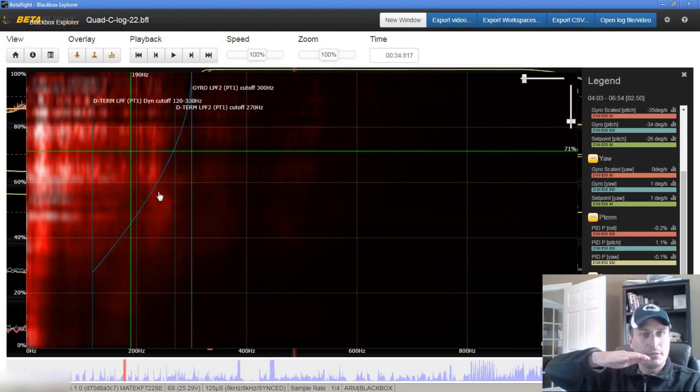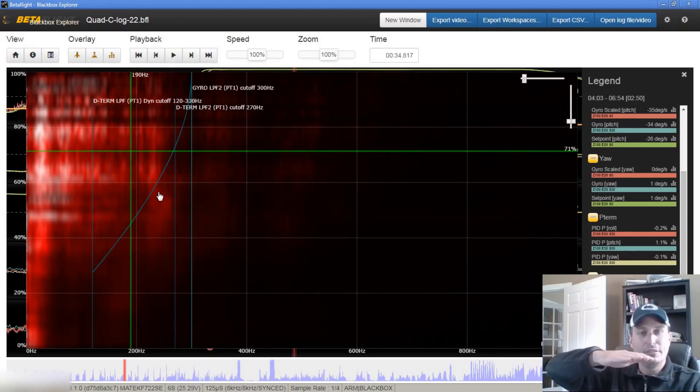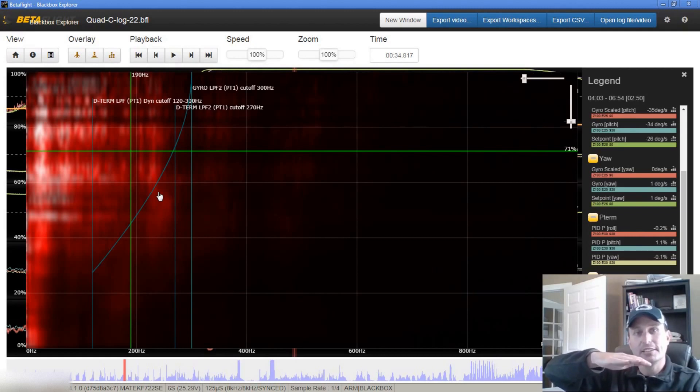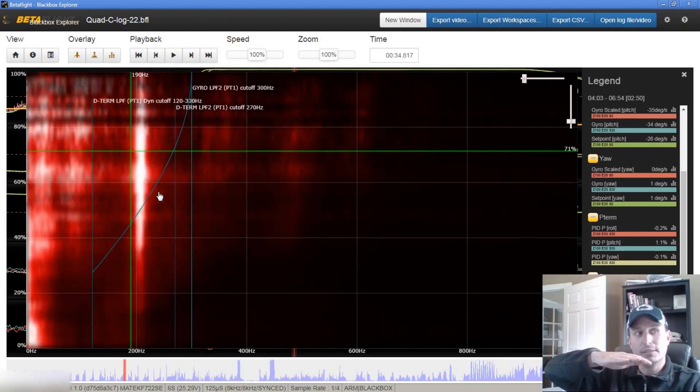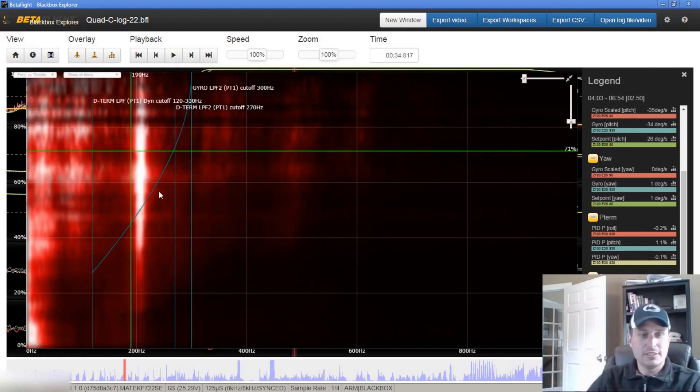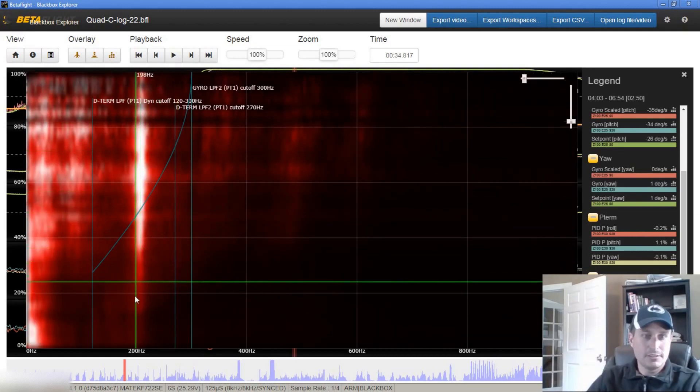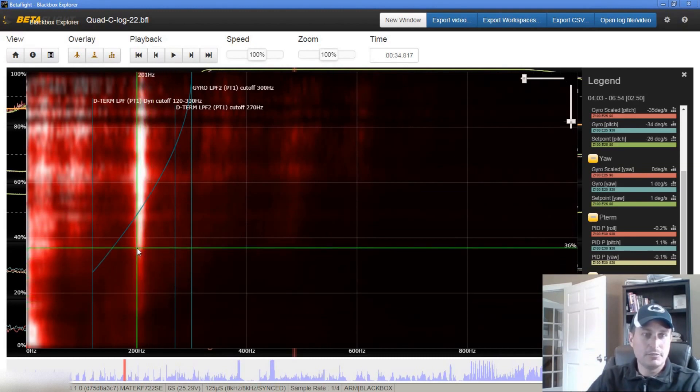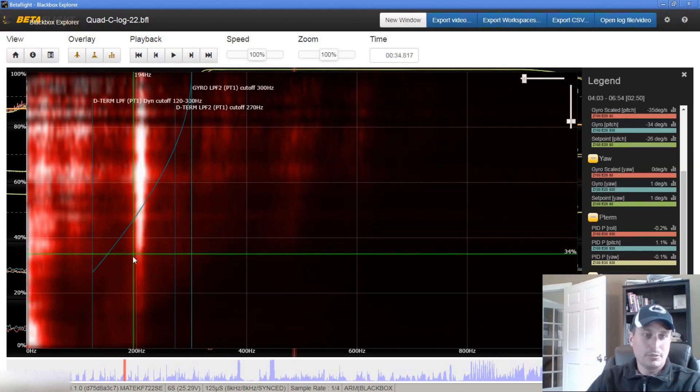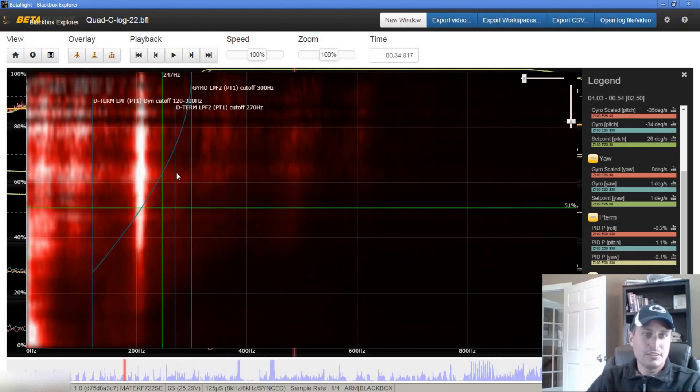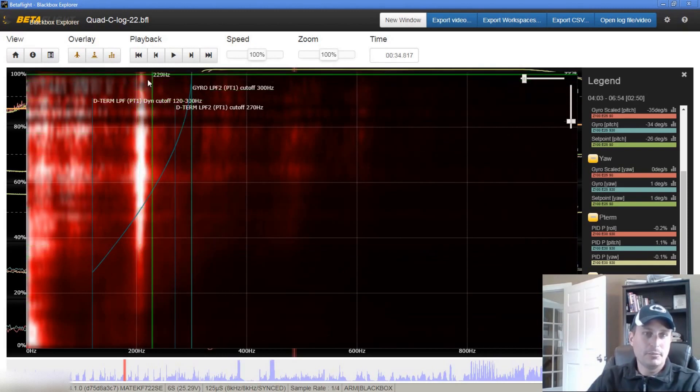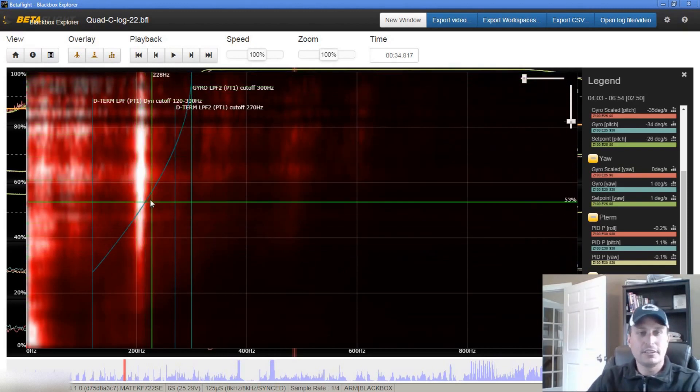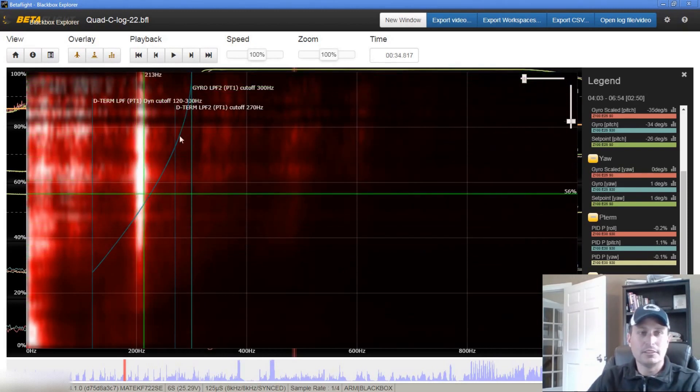It's making the roll axis shake back and forth 209 to 210 times per second. So that's really fast. And you can see it's anywhere, it's even down here below 20% throttle, but really from 35% throttle all the way up to 100, that's occurring no matter what.